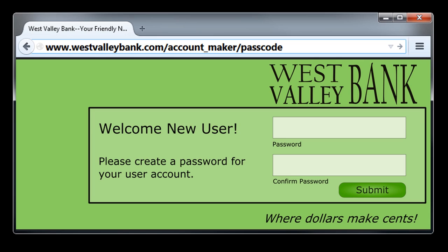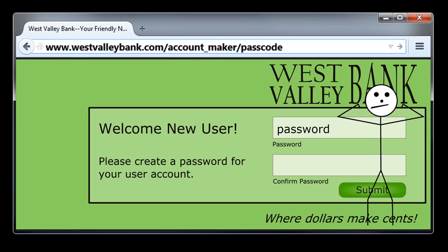Avoid trivial passwords. Some of the most common passwords are 'password', '12345', the home row keys 'ASDFJKL;', and 'let me in'. These are all weak passwords. If somebody ever tries to break into one of your accounts, these will be among the first passwords that they try.